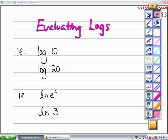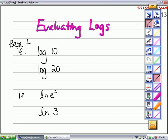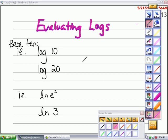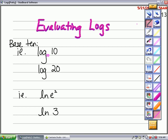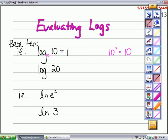Let's look at some of the common bases you'll encounter when working with logarithms. Here we have the log of 10. If no base is indicated, we're working with base 10 — it's understood. The question is: 10 to what power is 10? That would be 10 to the first power, so the answer is 1.